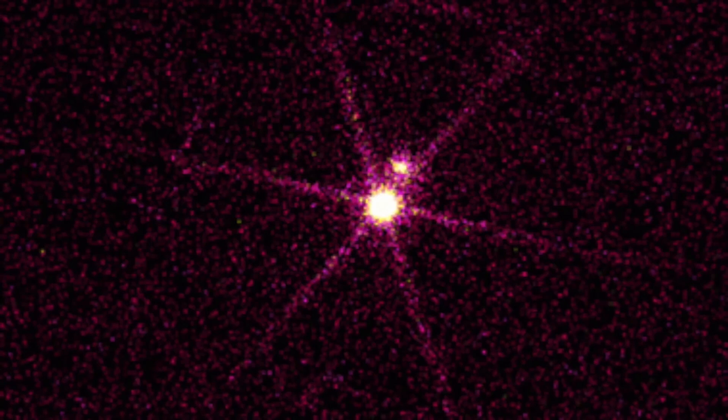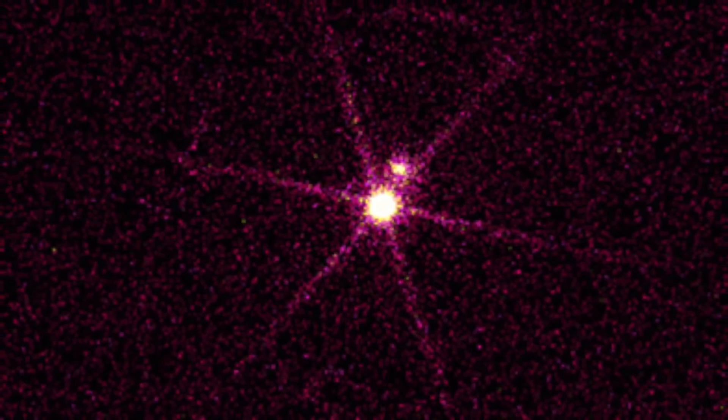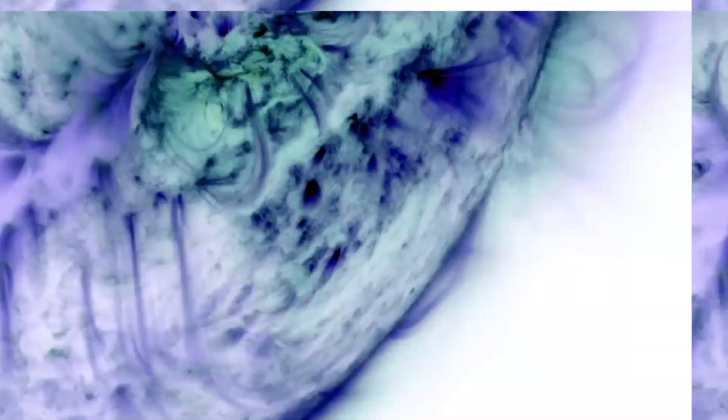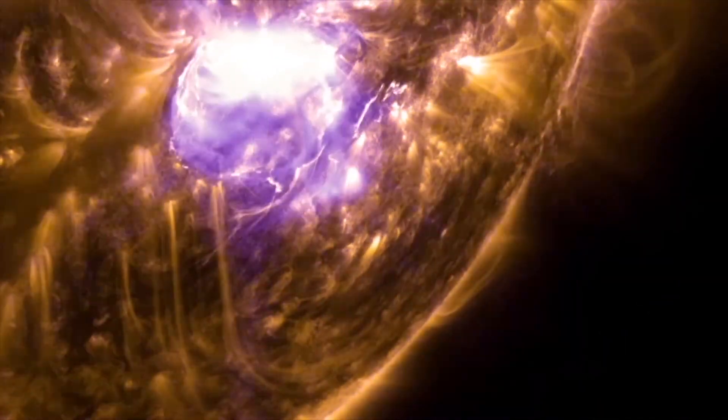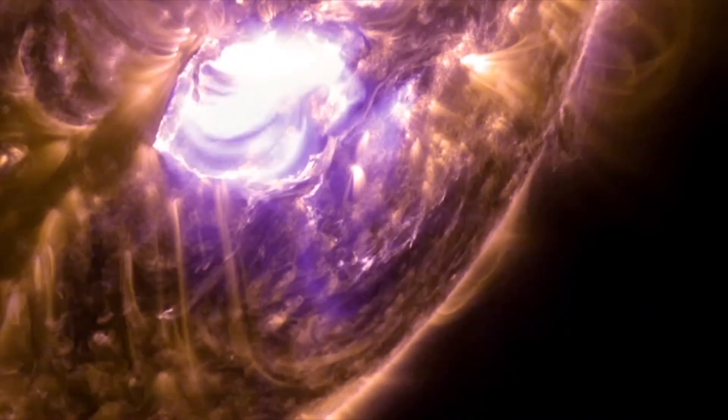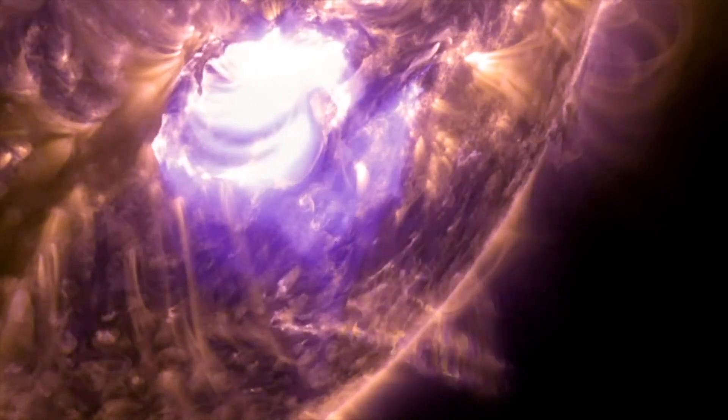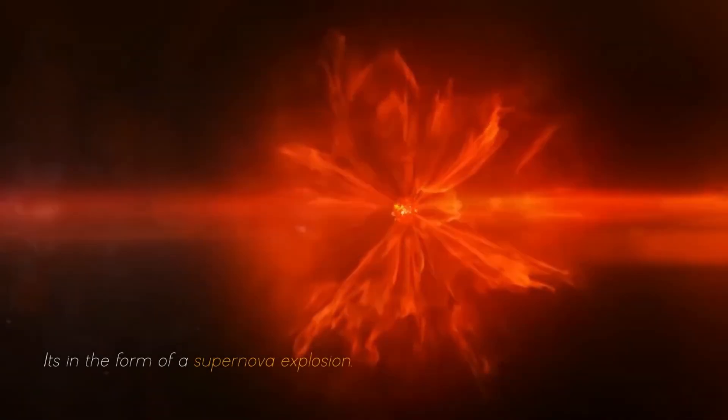Betelgeuse changes before our eyes because of its relative closeness to our galaxy. It is a semi-regular variable star, meaning that its brightness fluctuates, sometimes dramatically, as it moves towards its imminent final collapse in the form of a supernova explosion.